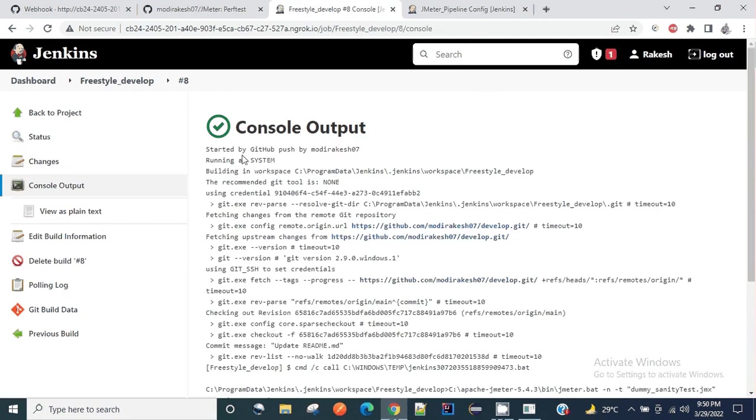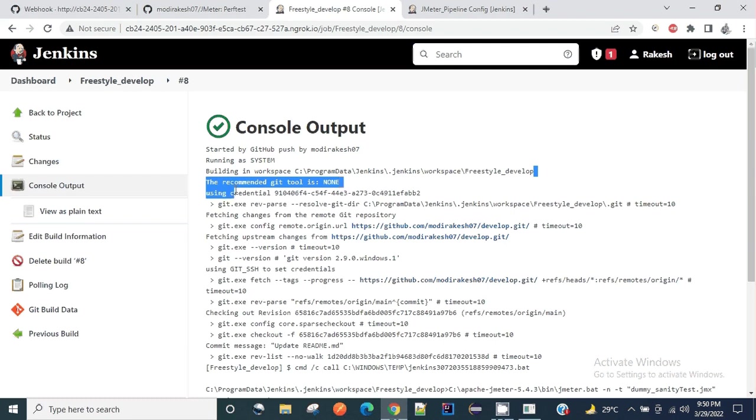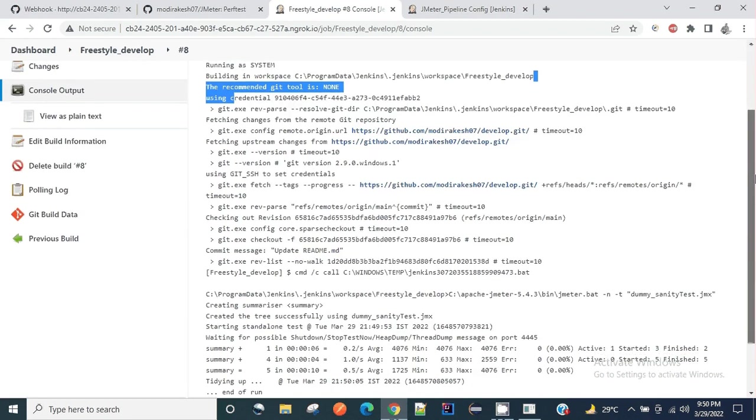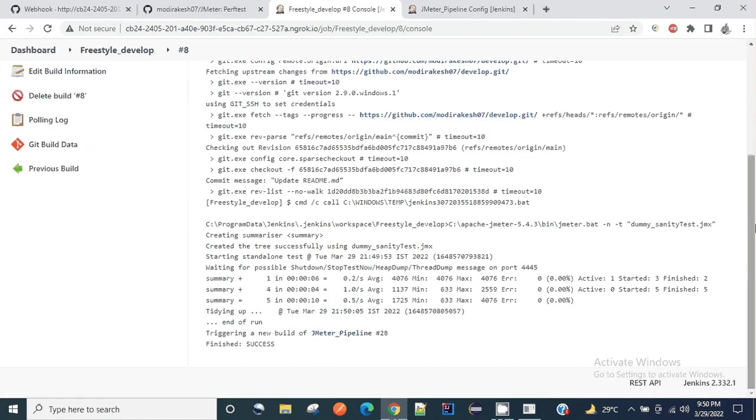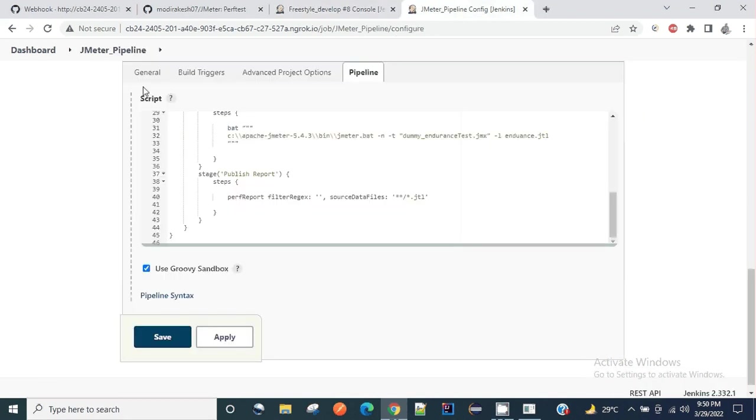Started by GitHub push by modirakesh07 - this is my account ID. Running as a system, it has been started. This is the dummy sanity test I have executed here. After that it should auto trigger this pipeline.